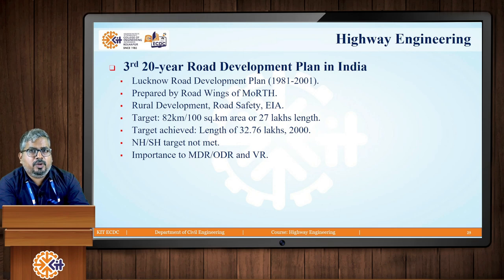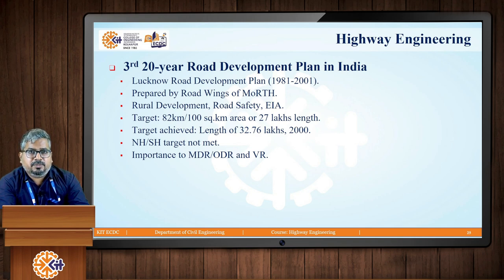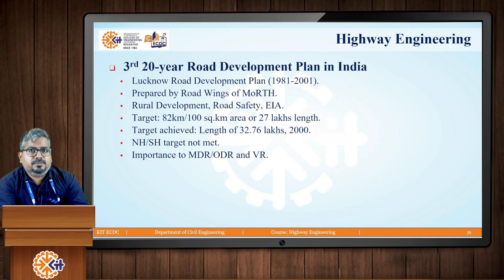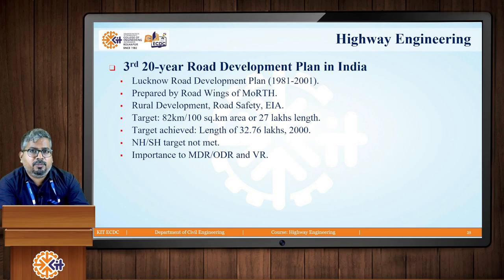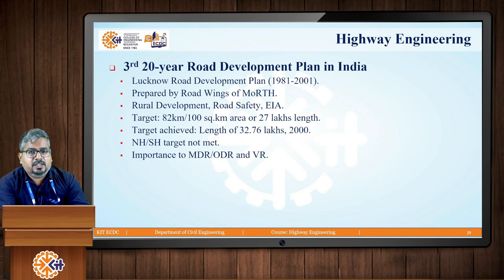The Lucknow Road Development Plan was prepared by the road wing of MORTH — the Ministry of Road Transport and Highways. The main aim was to look after rural development, road safety, and environmental impact assessment. The target road density set was 82 kilometers per 100 square kilometers, or 27 lakh kilometers in length. The target length achieved was 32.76 lakh kilometers. However, the targets set for national highways and state highways were not met; more priority was given to improvement of major district roads, other district roads, and village roads.